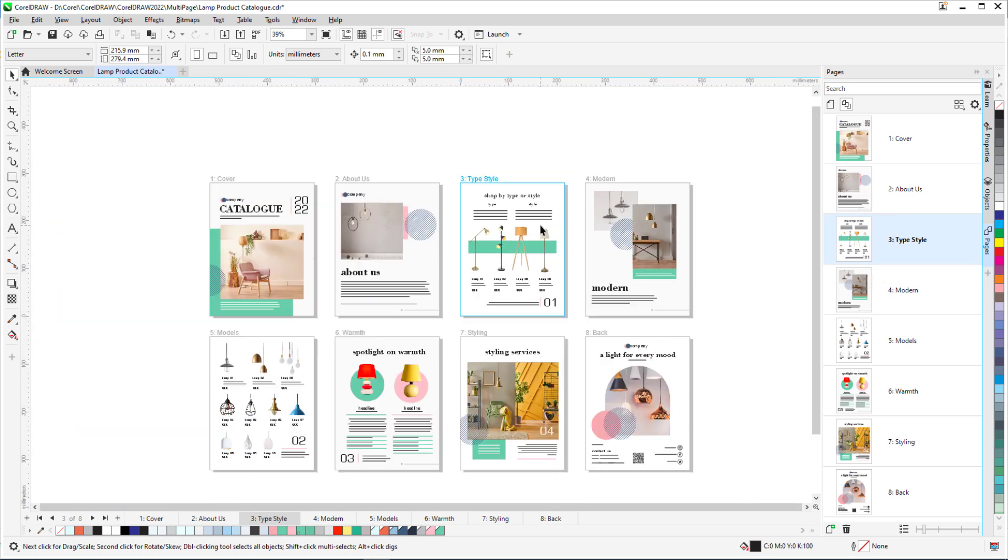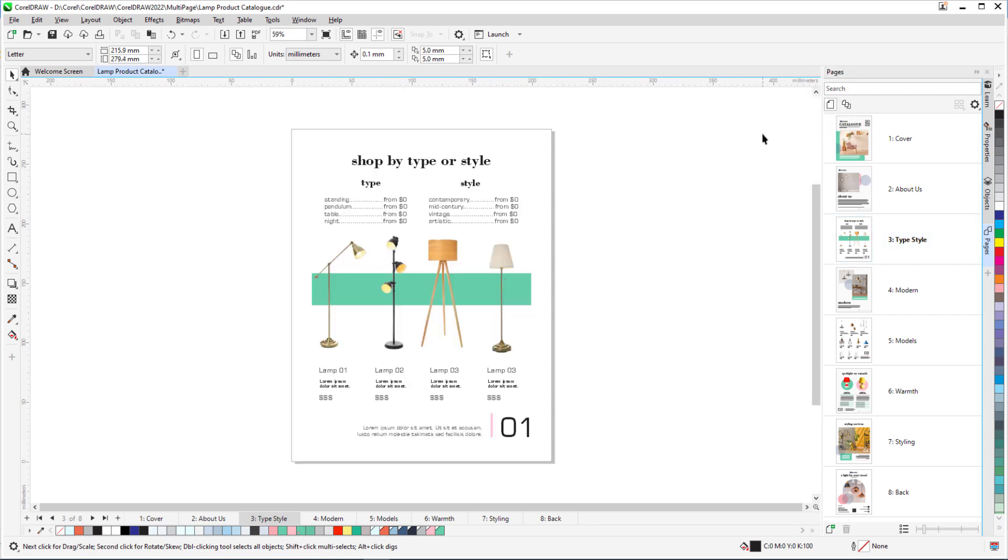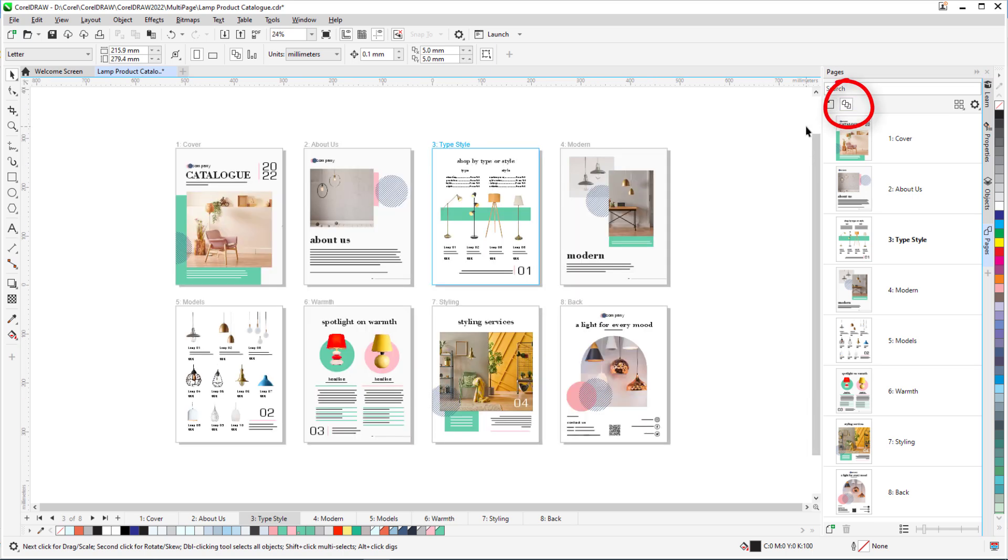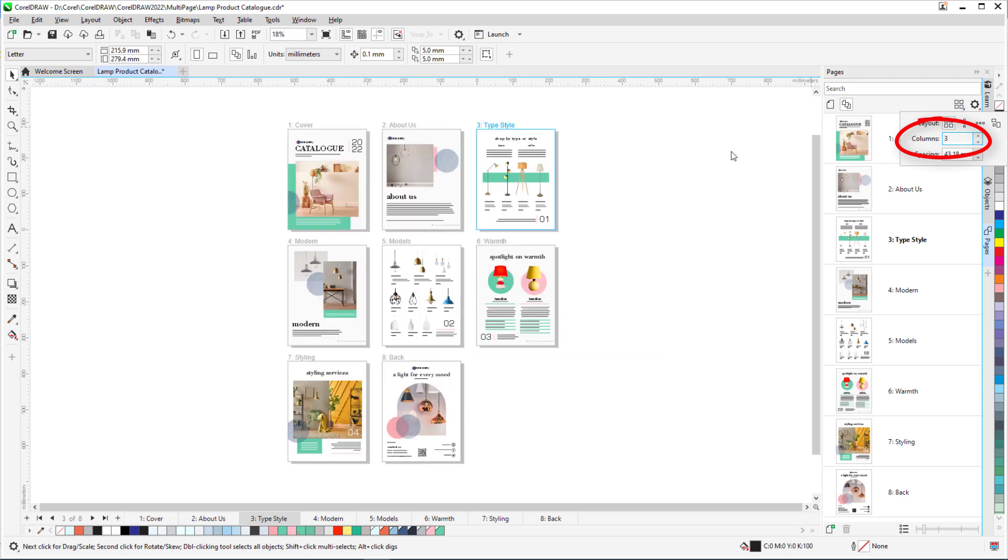If I zoom out to see all pages, and then return to single-page view, the view zooms to the selected page. Returning to multi-page view, I'll click the multi-page view settings icon to change the number of columns, which changes the zoom again to include all pages.